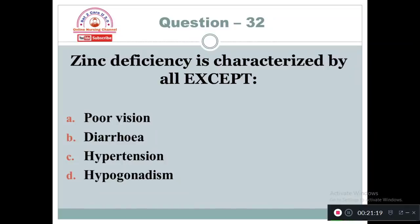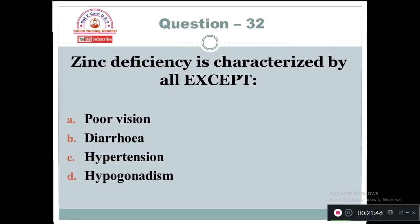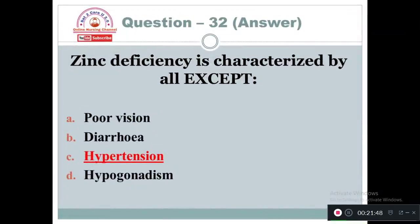Question 32: Zinc deficiency is characterized by all except: Option A: Poor vision. Option B: Diarrhea. Option C: Hypertension. Option D: Hypogonadism. Zinc deficiency can cause night blindness and gastrointestinal disturbances like diarrhea. Hypertension is not due to zinc deficiency — so Option C is correct.